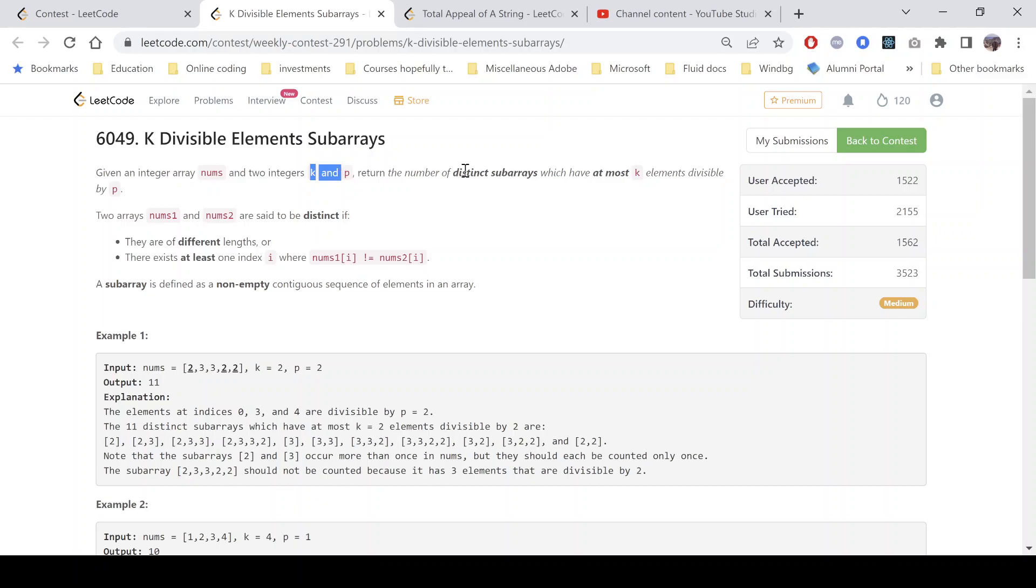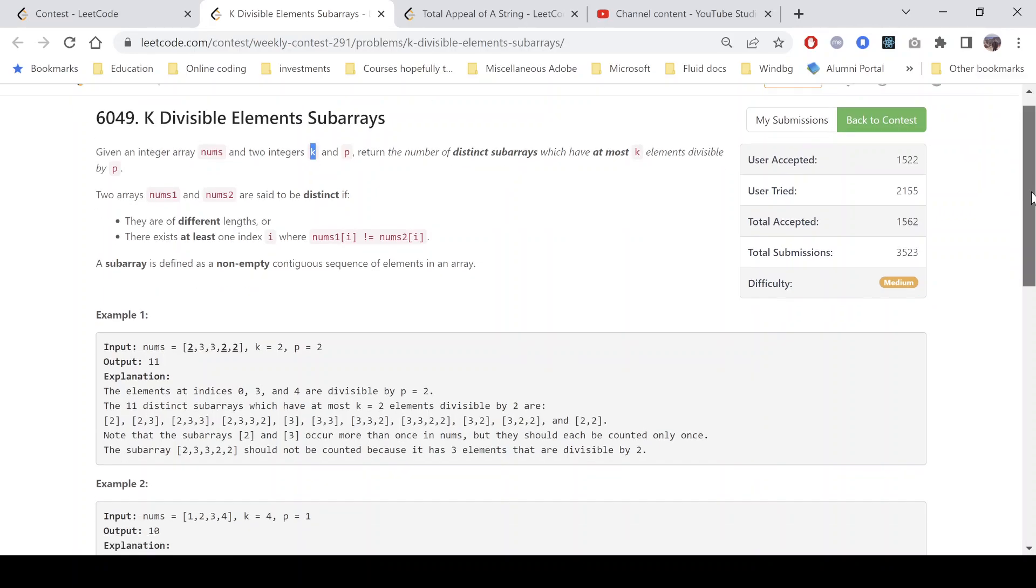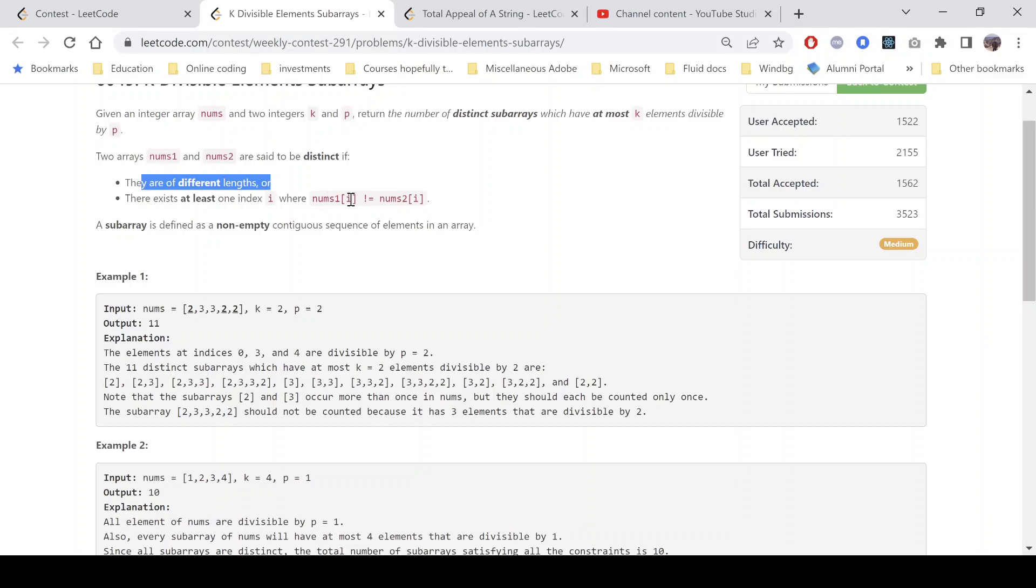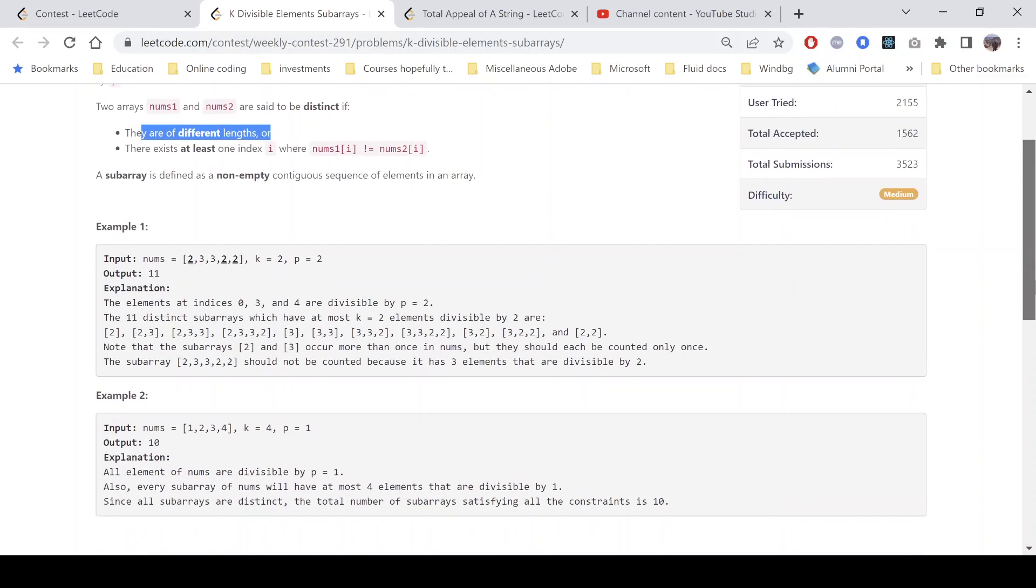Now let's look at what are two distinct arrays. Two arrays nums1 and nums2 are said to be distinct if they are of different length or there exists at least one index i where nums1[i] is not equal to nums2[i]. So we can generate all of them probably.